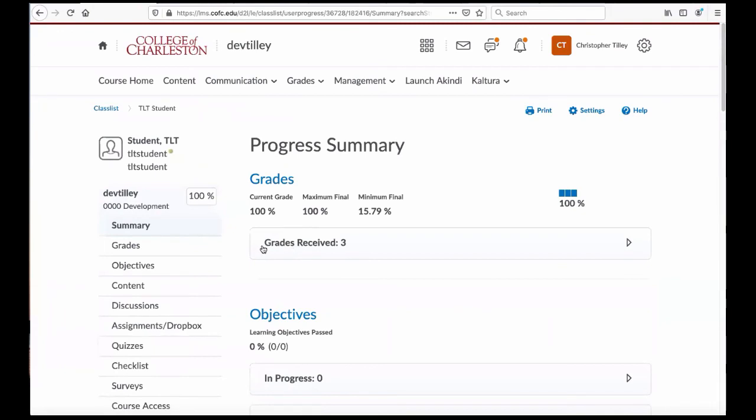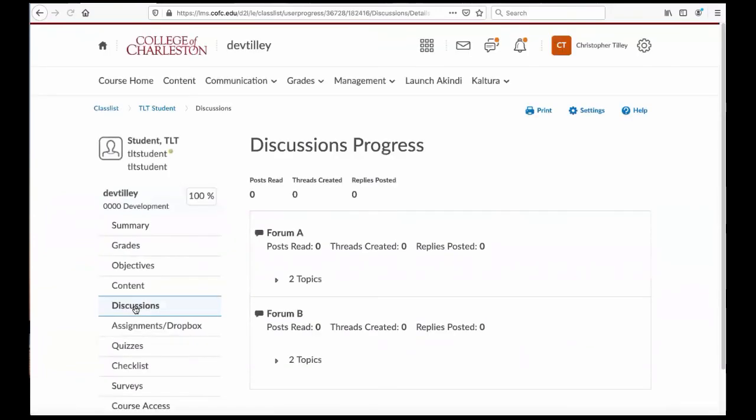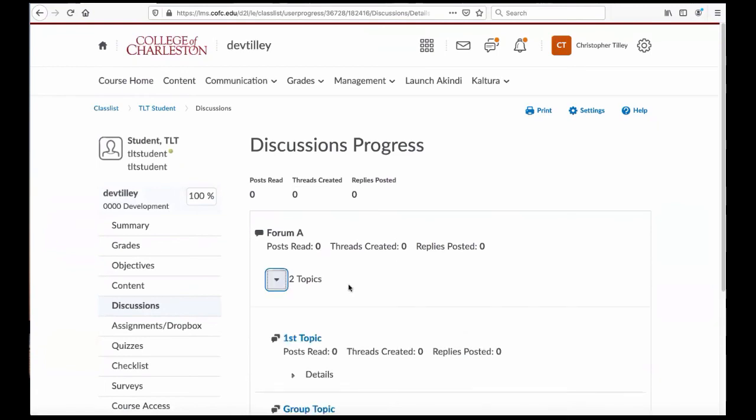And you'll see here, there's a list here on the left, and discussions is one of the items there. And here, I can really look and see what they've done.